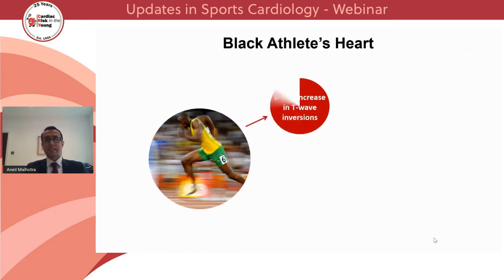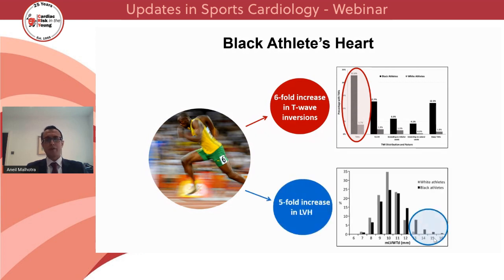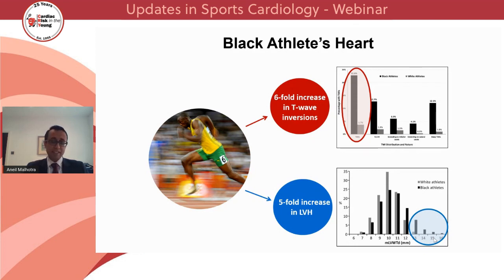Data from adult black athletes demonstrate a six-fold higher prevalence of marked repolarization changes, notably T-wave inversion, and a five-fold increase in left ventricular hypertrophy on echocardiogram compared to white athletes. Taken together with the increased incidence of sudden cardiac death in this population, such phenotypes often complicate the differentiation between physiological remodeling and morphologically mild cardiomyopathy.